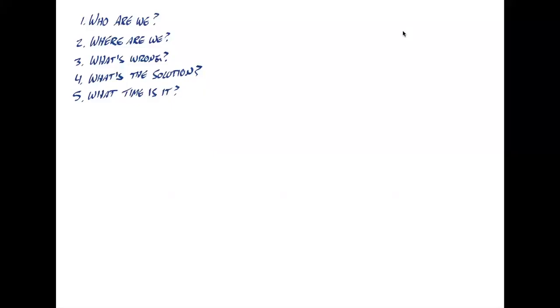N.T. Wright takes Brian Walsh's four worldview questions and adds a fifth. These worldview questions are, basically everybody in the world is answering, has an answer for these five questions, whether they're explicit about it or it's just implicitly the lens through which they're viewing the world. And those questions are: